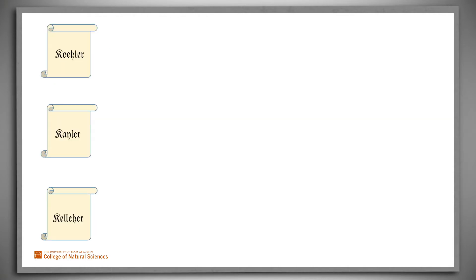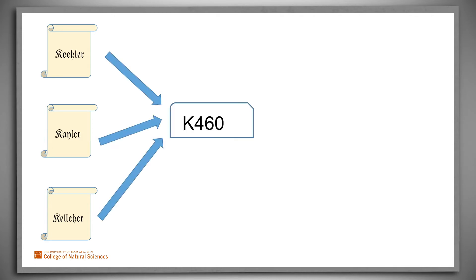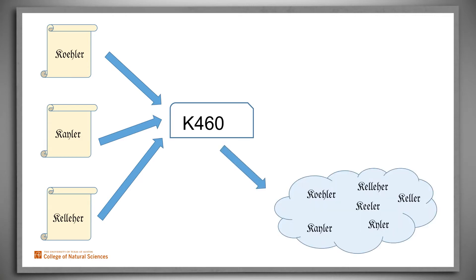In one direction, Soundex maps each name to a unique code. As it does that, it throws away information. So if we run Soundex backwards, it maps each code to a set of names. And it's this composition of the conversion algorithm with its inverse that gives Soundex its power. The two steps taken together perform the clustering that we want.